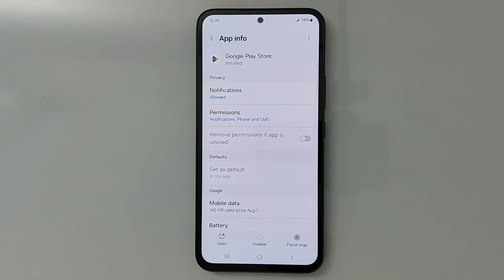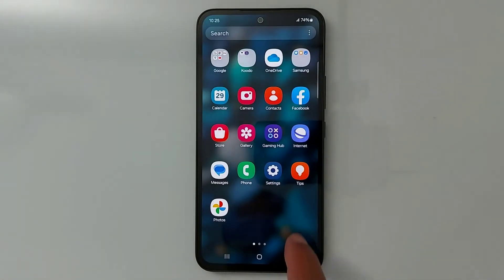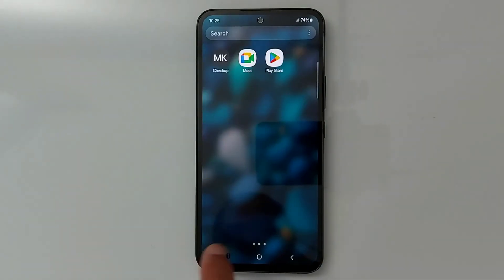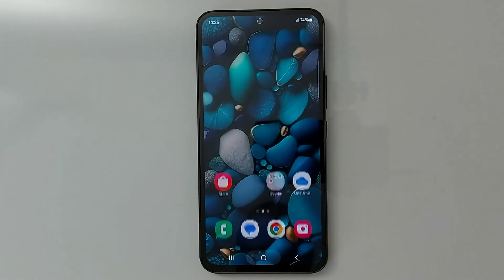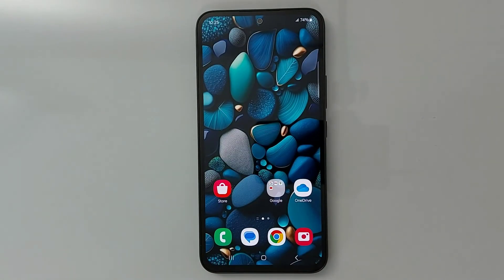And you're done — you will get the application back in your device. That's it for today. Please subscribe if it's the first time you're watching my videos. See you in the next one.